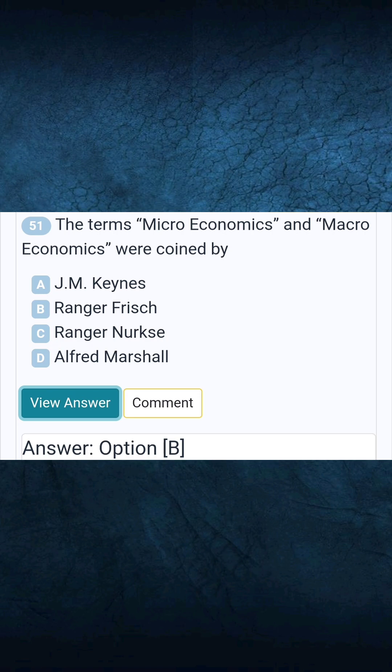Question 51: The terms microeconomics and macroeconomics were coined by. Answer B: Ragnar Frisch.